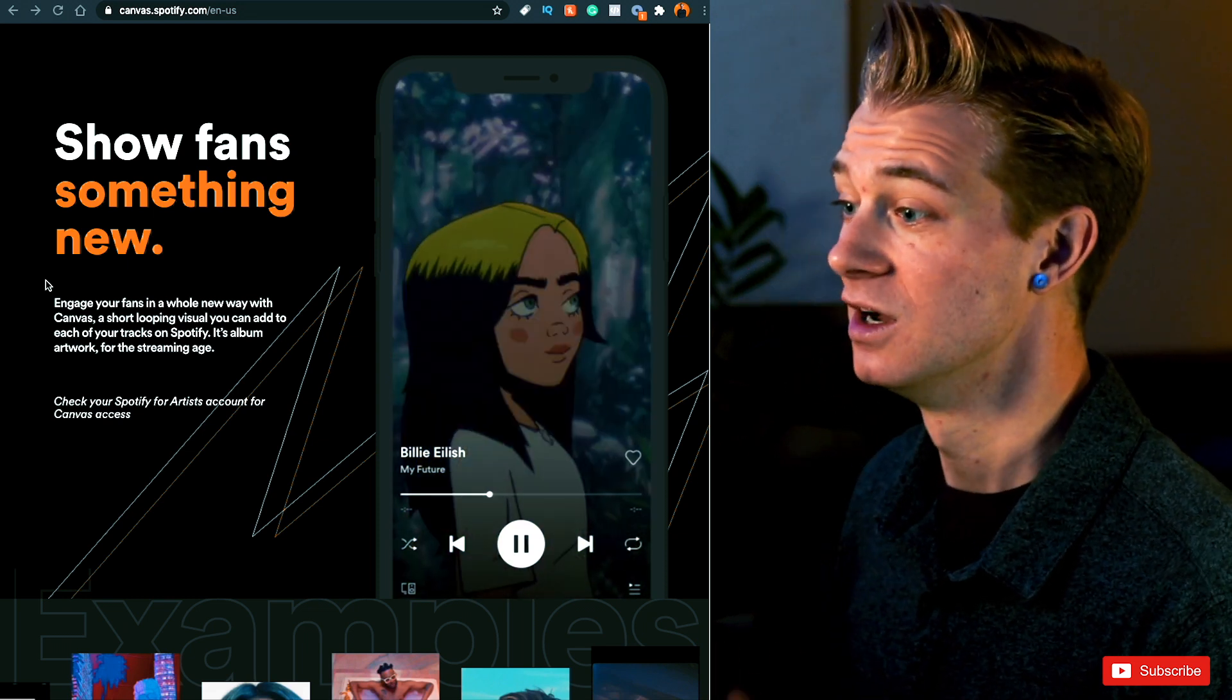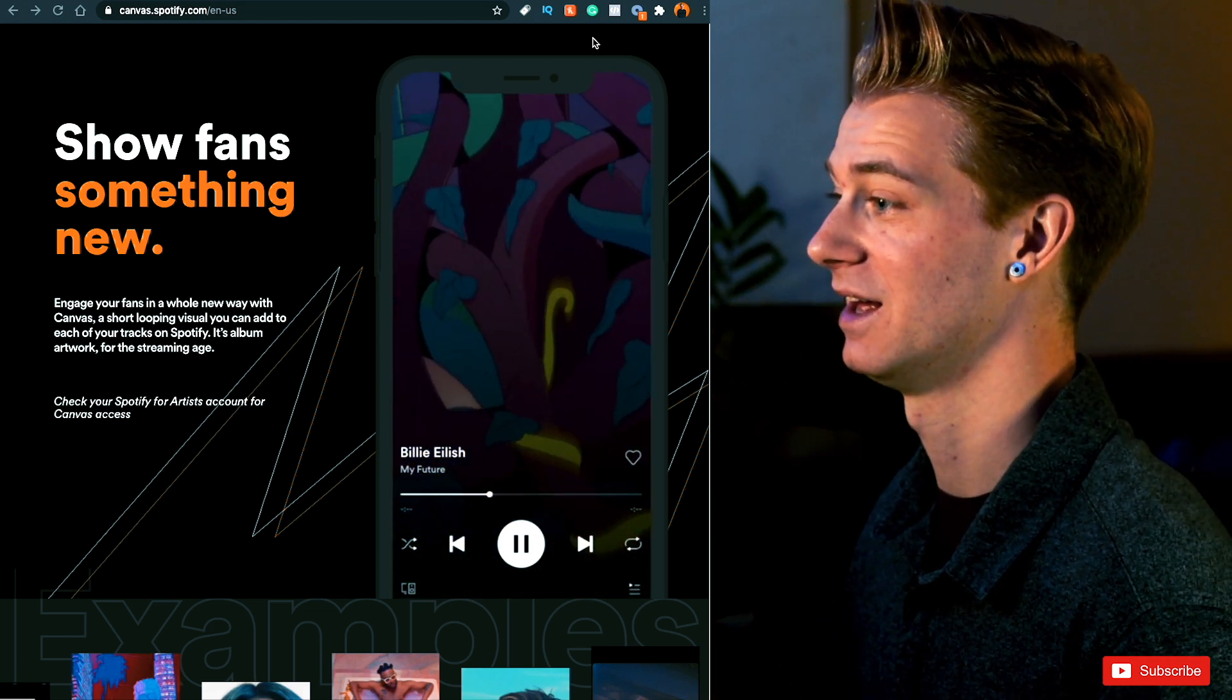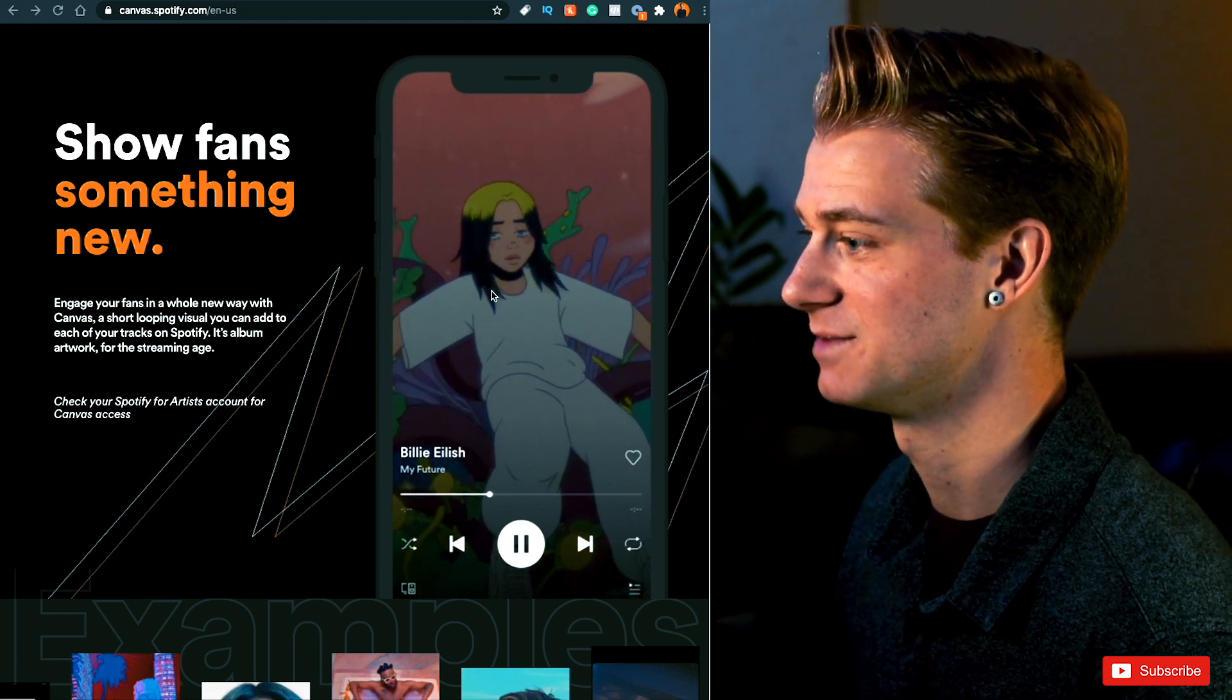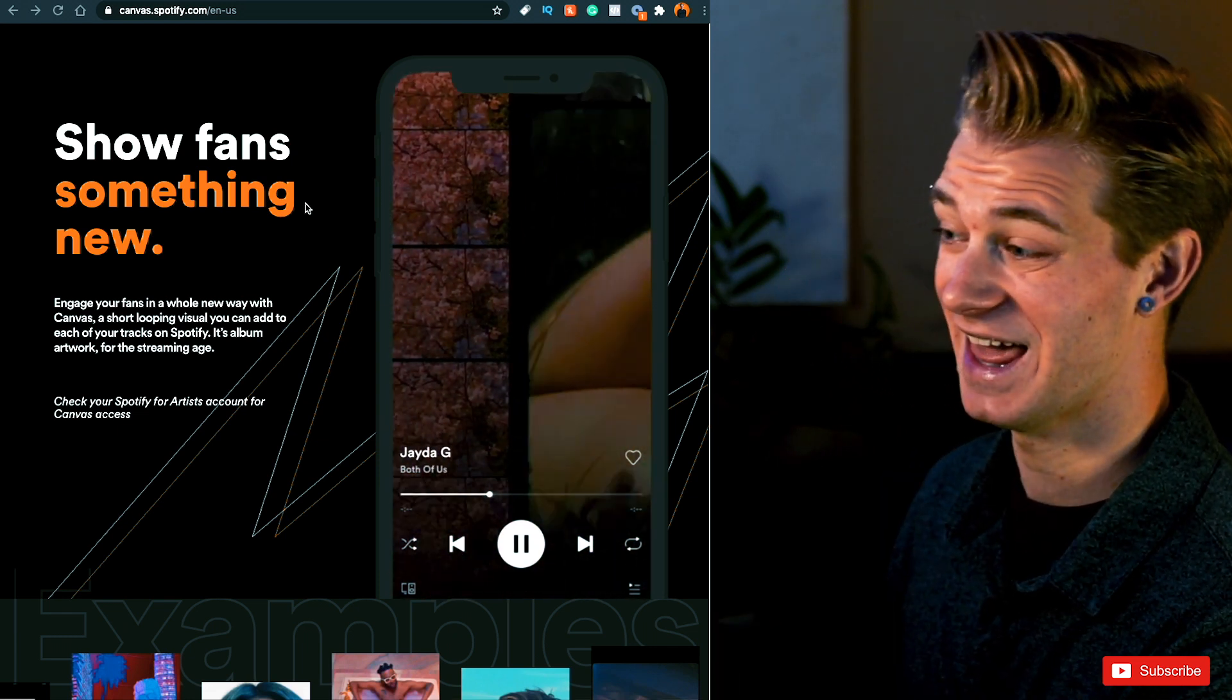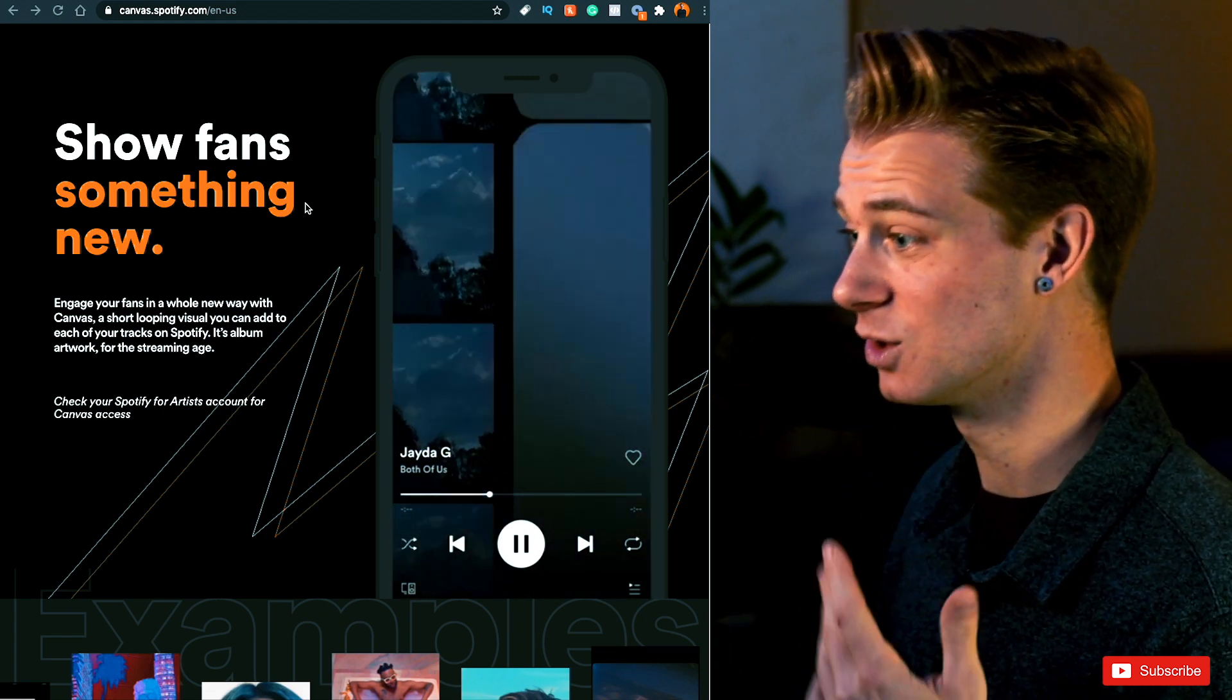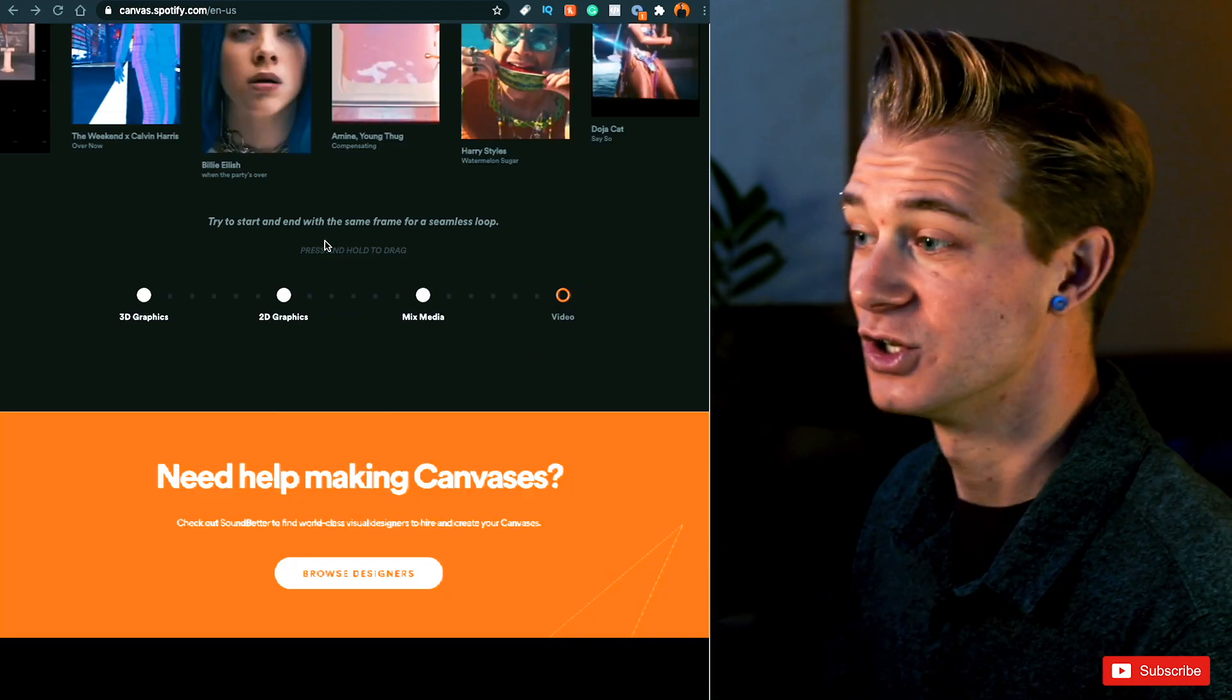And you can see right here, we have a little snippet of Billie Eilish's My Future playing, and it's basically just a three to eight second clip that plays over and over and adds a little bit more life to the song and a little bit of personality to it.